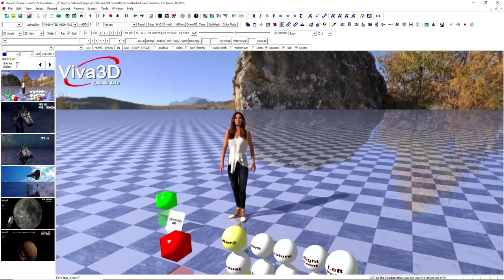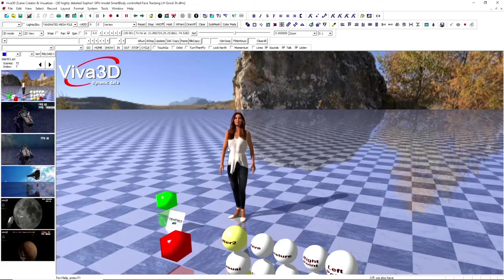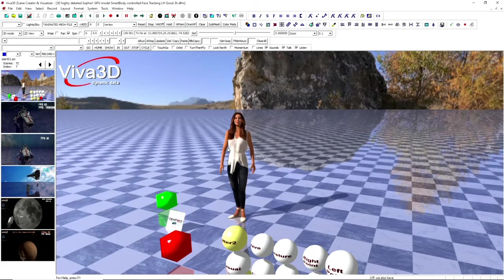We also have a limited form of ray tracing built in, which can also be handled on lower-powered devices.